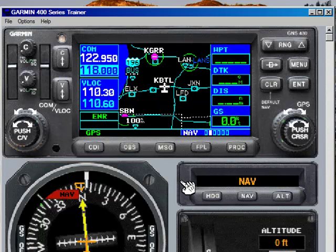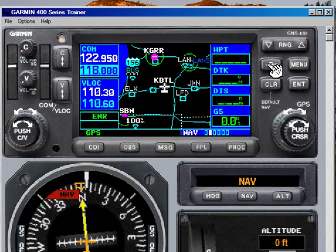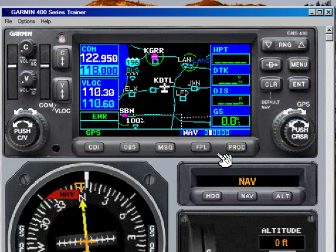Up to this point, most of your flying has been done with the direct-to function. That's fine for local practice work — going to the practice area, flying the traffic pattern, that sort of thing. But Garmin, Avidyne, and Cirrus all recommend that for most flights you use the flight plan mode. The direct-to function is only for diversions. It's so important, in fact, that they dedicate its own page to it — and right there is the flight plan button.